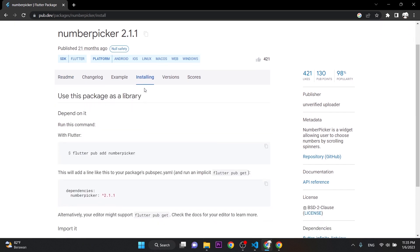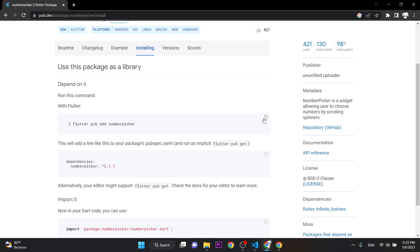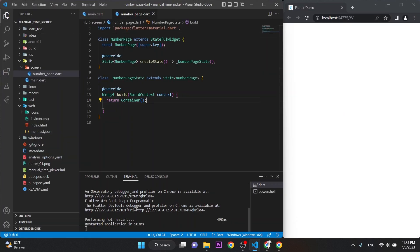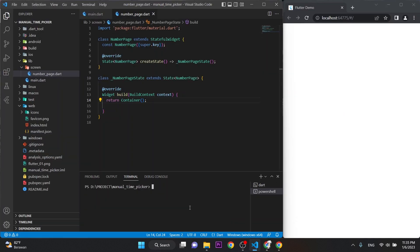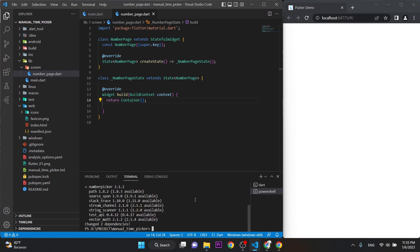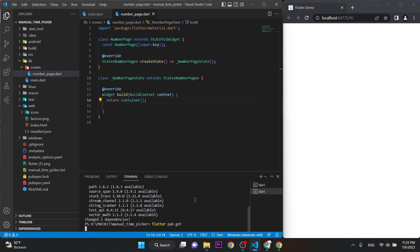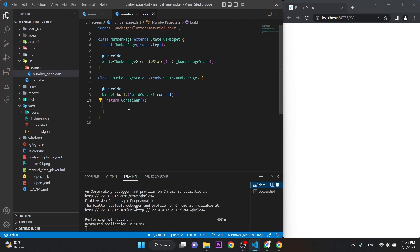First, we need to install it. Click here, copy the command, and paste it into the terminal to run flutter pub add number_picker, then press enter. To make sure, I'll run it again to confirm it's installing into our project. Okay, we've finished installing, so let's get started making the scaffold.